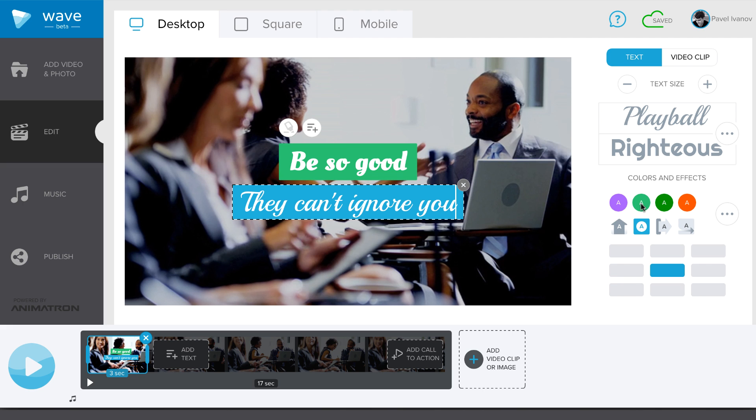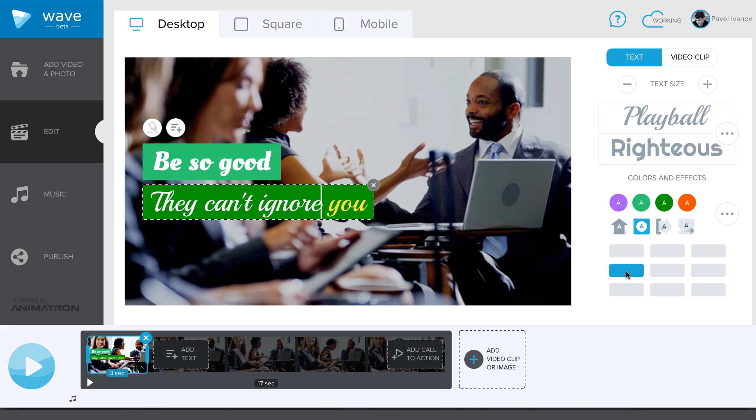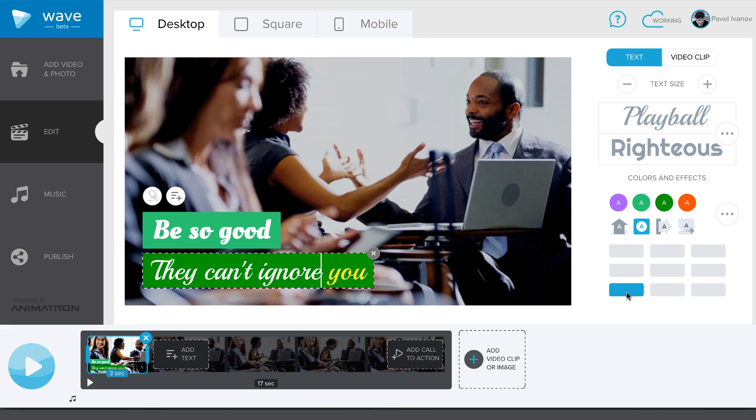You can style your text with color, highlight a word, change its alignment and size.